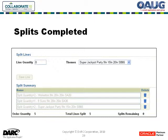Once all the splits are completed, you can see that you have an order quantity of five, total line split is five, no splits remaining, and you can see each split that was created. The user knows he has five games all with the same components except two of the games are going to have the theme of Wolverton and its related artwork, one is going to have the theme of Nine Sons and its related artwork, and two of them are going to be Super Jackpot Party.